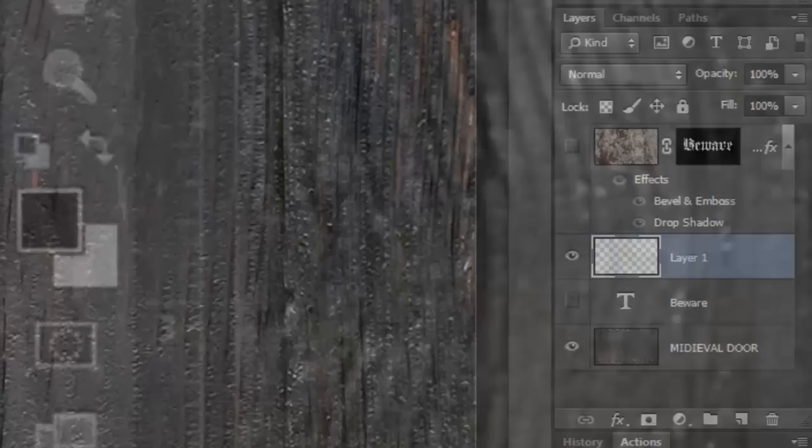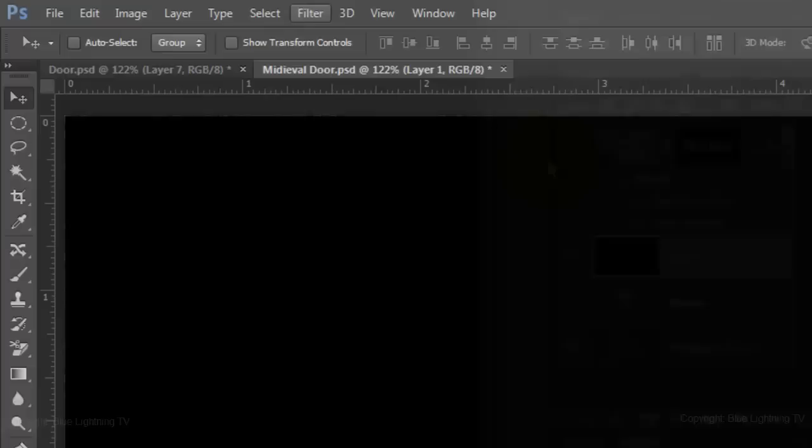We'll fill the empty layer with black. And since black is the foreground color, press Alt or Option plus Delete.